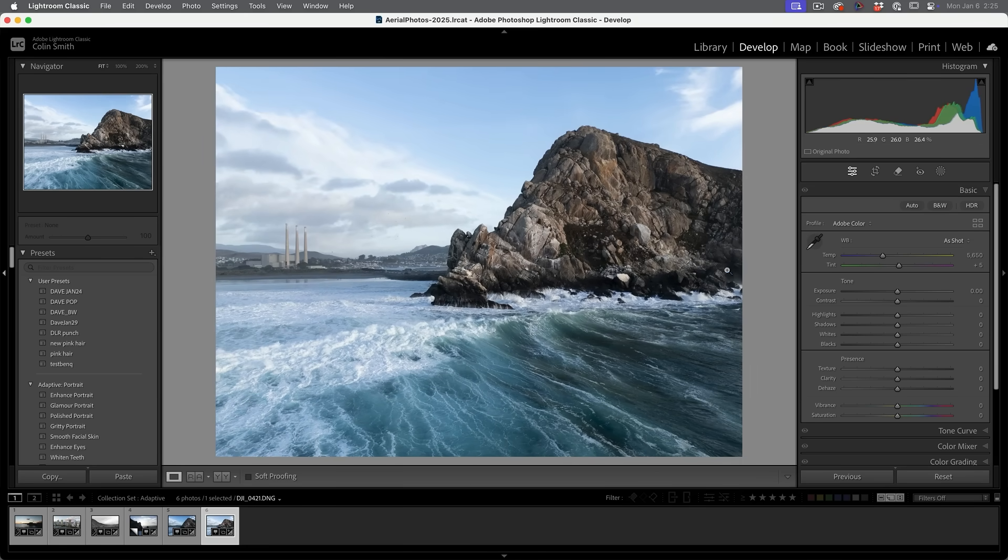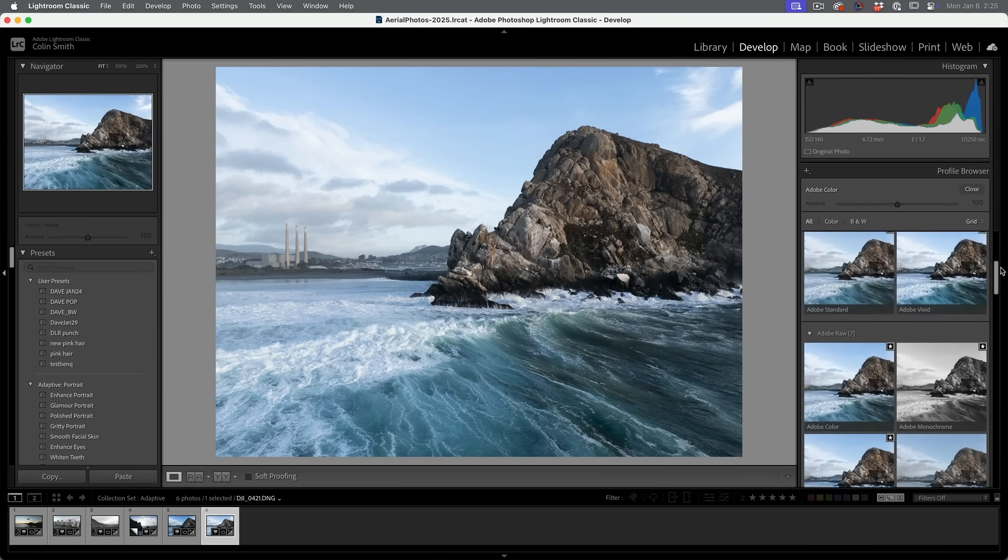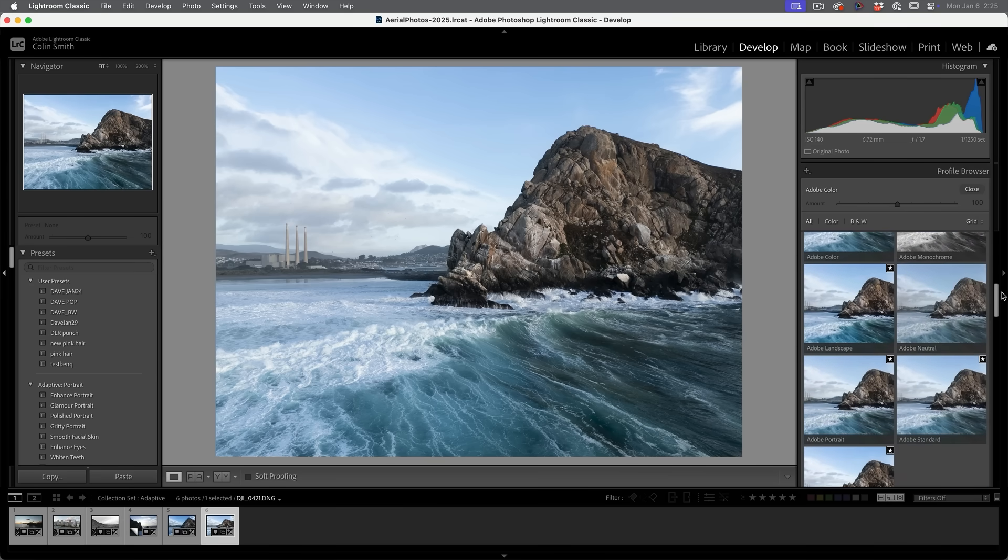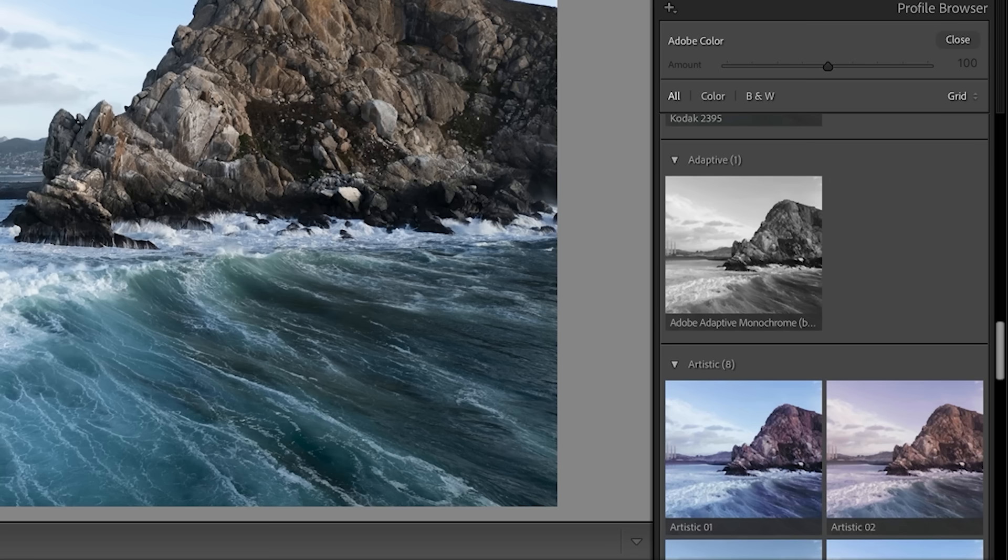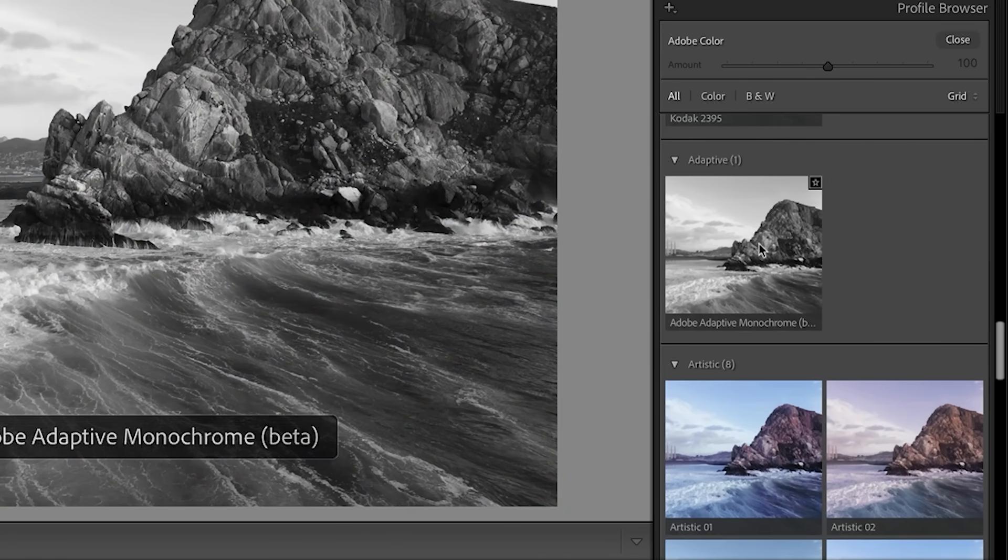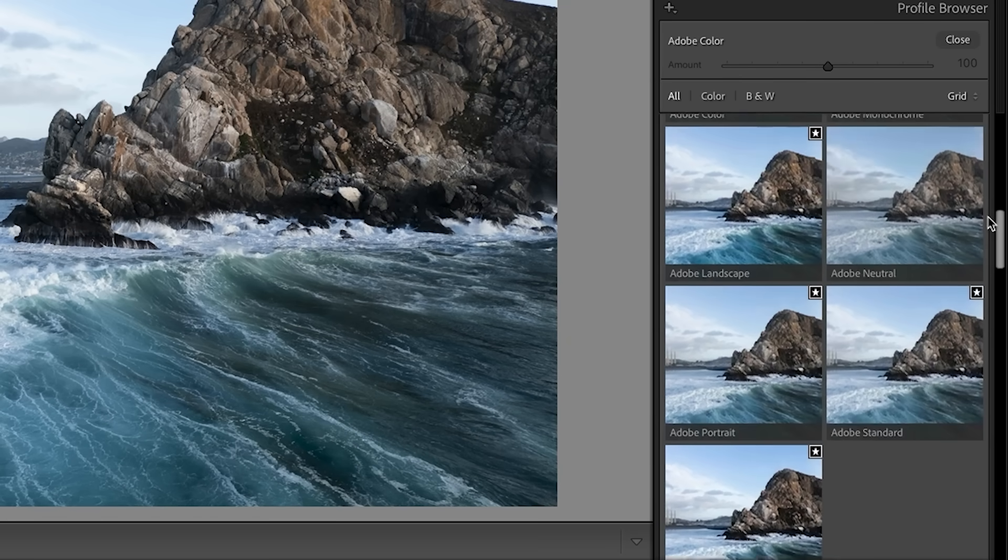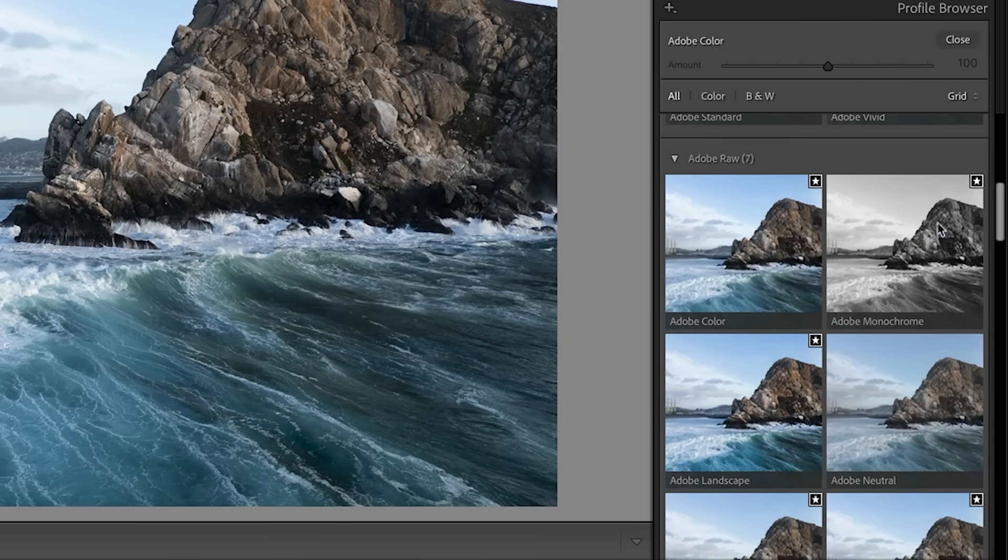But let's look at what's new. So if we go back in here and this time we're going to scroll down to adaptive presets. So we're going to scroll down. We're going to see adaptive. Right now, the only one we're going to see is monochrome. There is a color one, but that's in Camera Raw only. We'll go to that in just a moment.